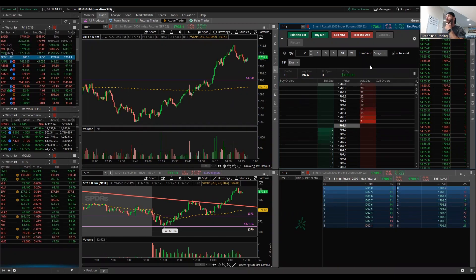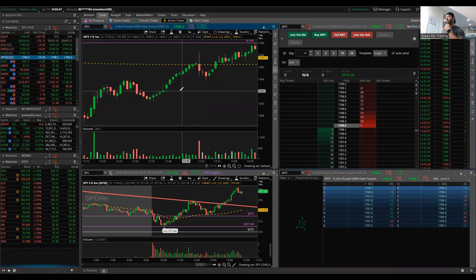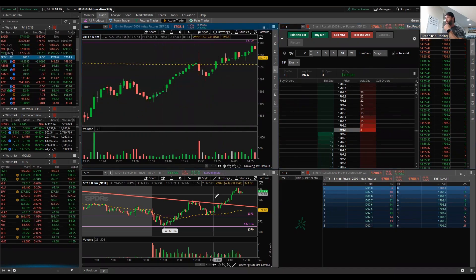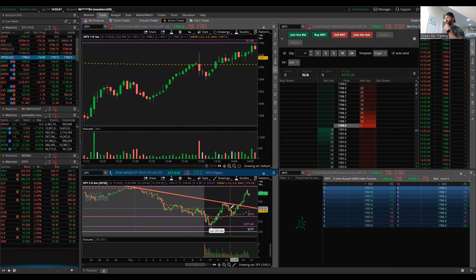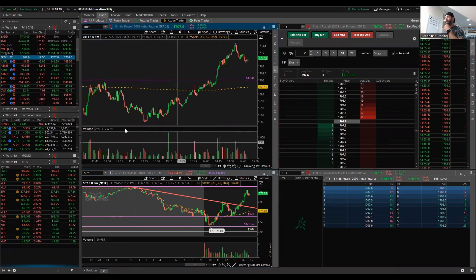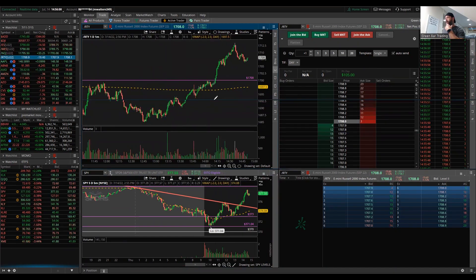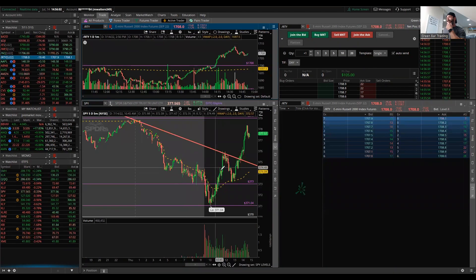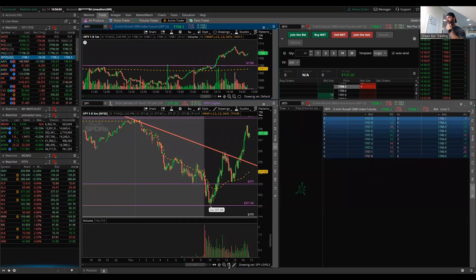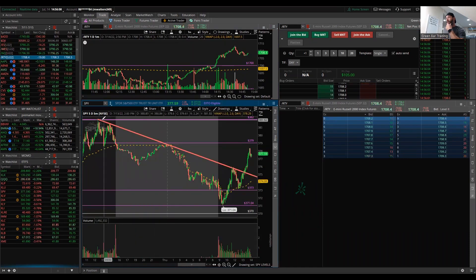What happened today was I was up about $165–$175 at the highs. I'm watching the Russell and also watching the SPY — these markets look exactly alike. I've got the one-minute up here and the five-minute down here.